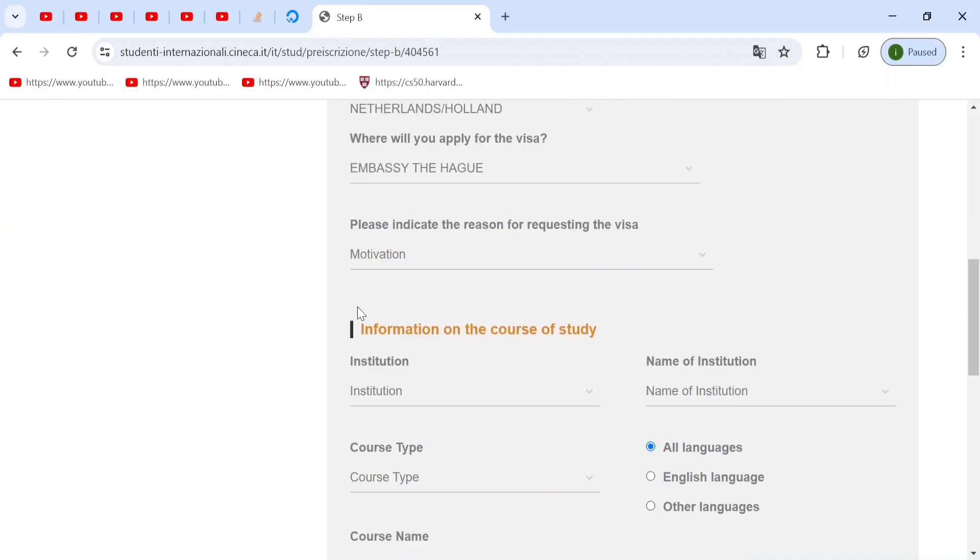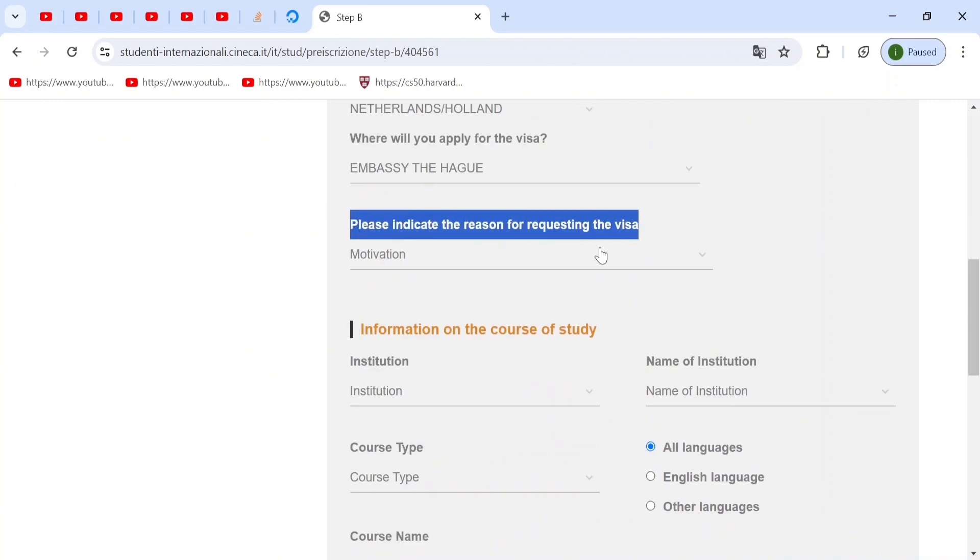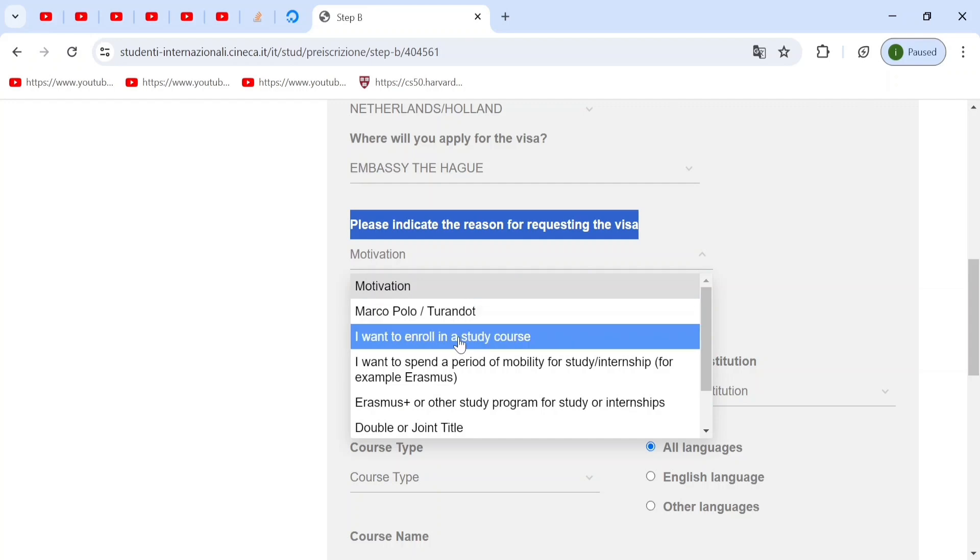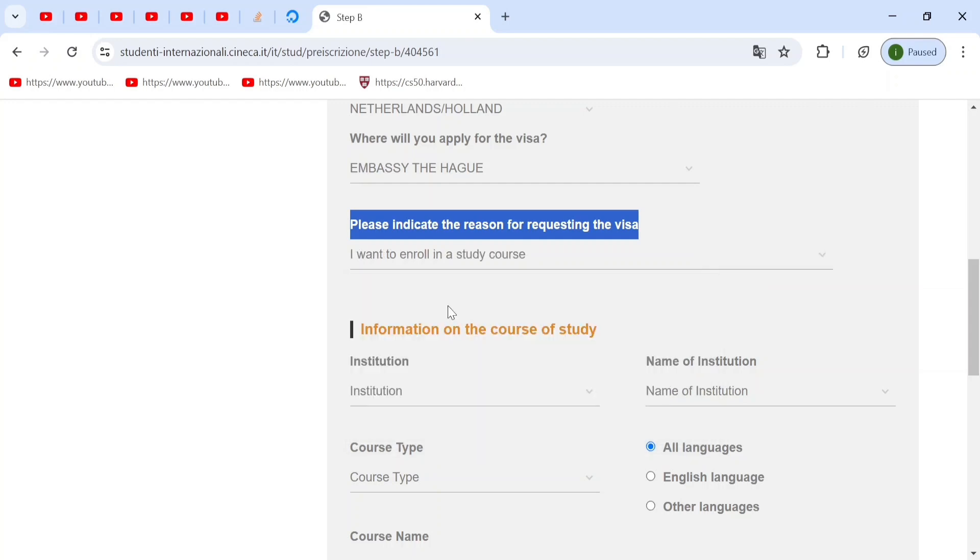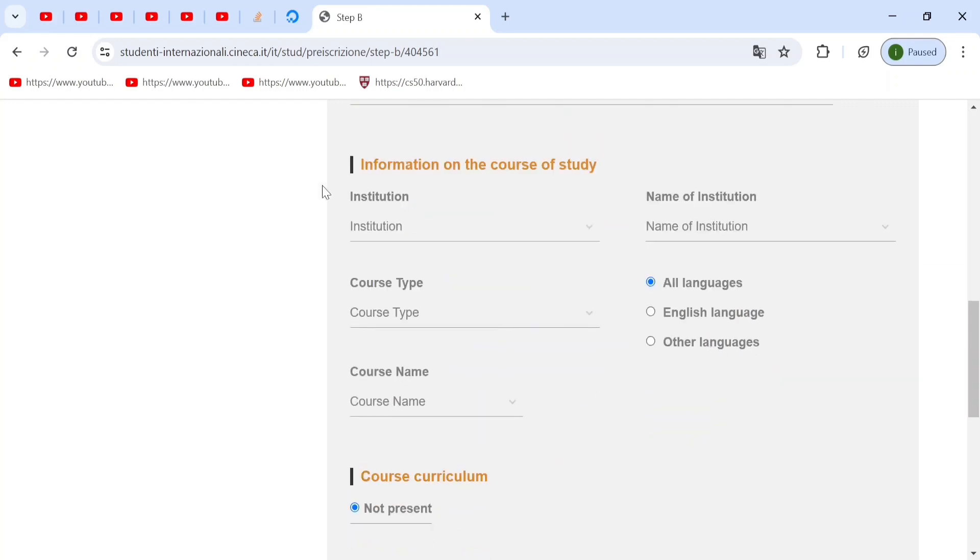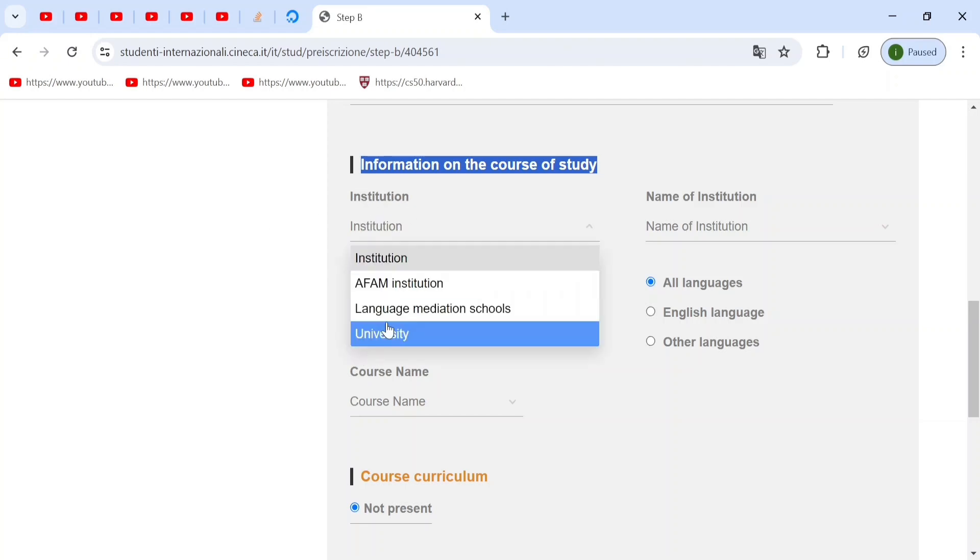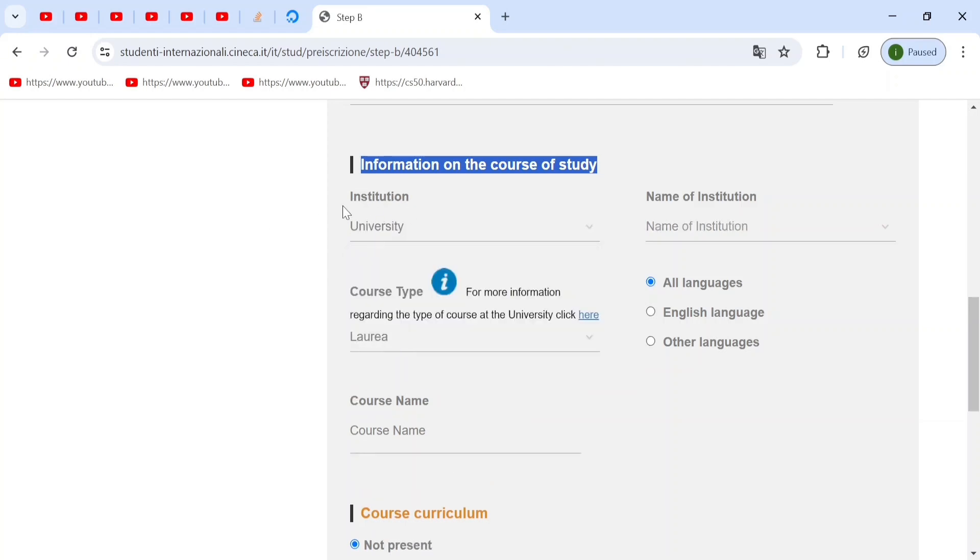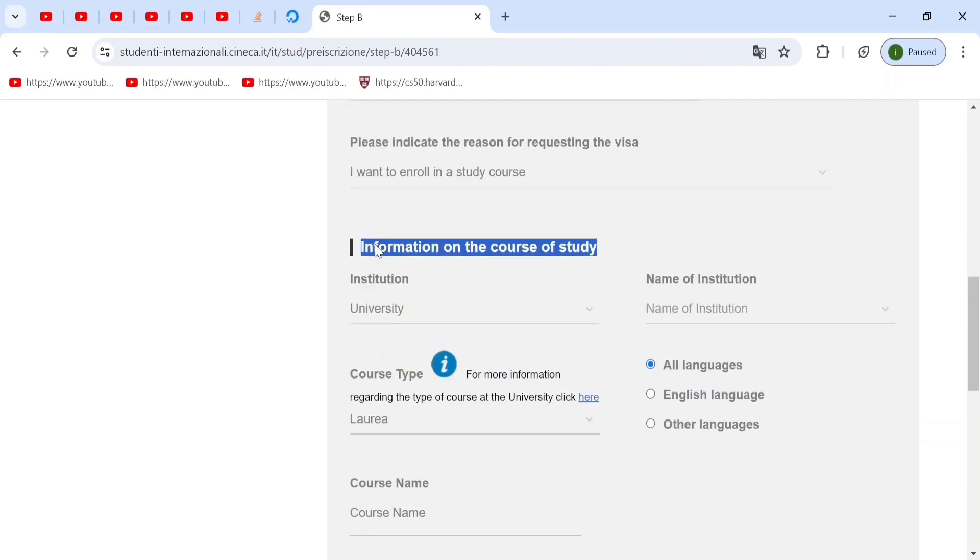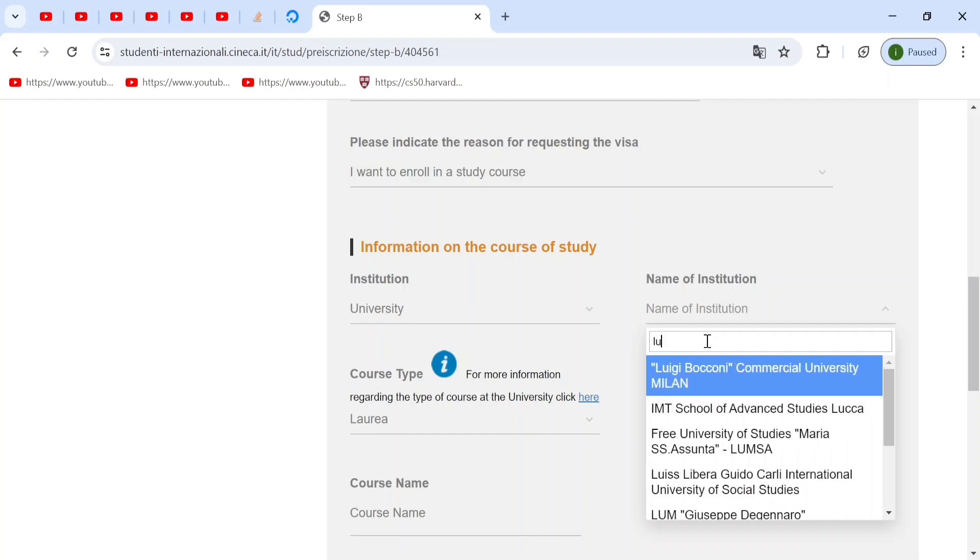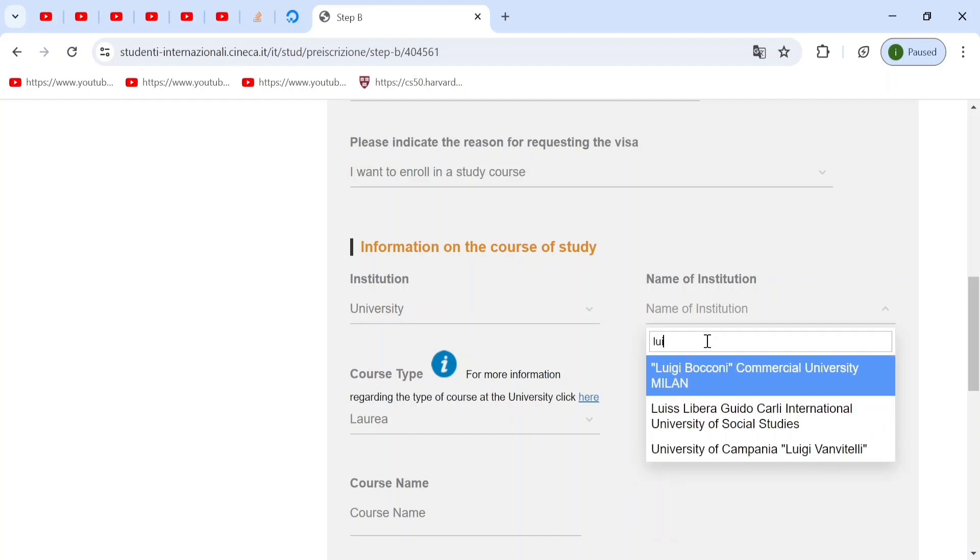Here, if you're going to study, then your indication for reason would be I want to enroll into a study course. And then you move to this part, which is also the most important. Now you click on institution, and you'll select university if you're going to study medicine or any other course. And then you move to the name of institution. Now, here you will choose the university that you will select and study in. So for example, let's choose Luigi Vanvitelli.